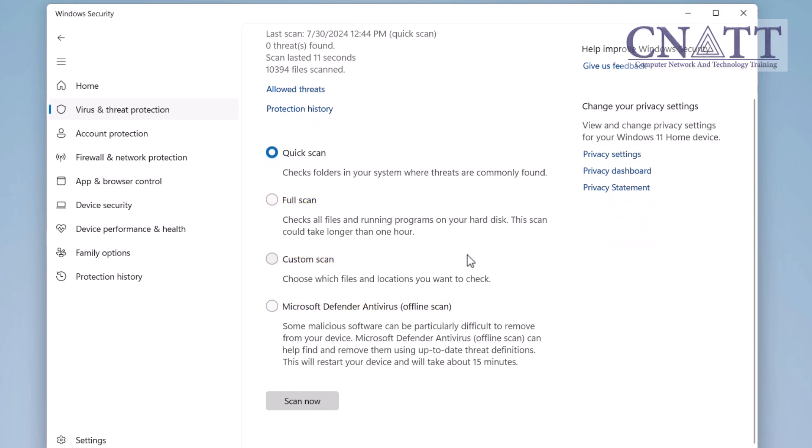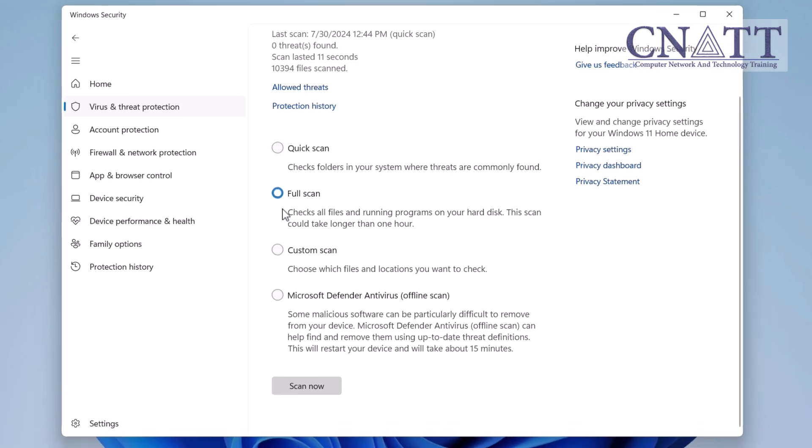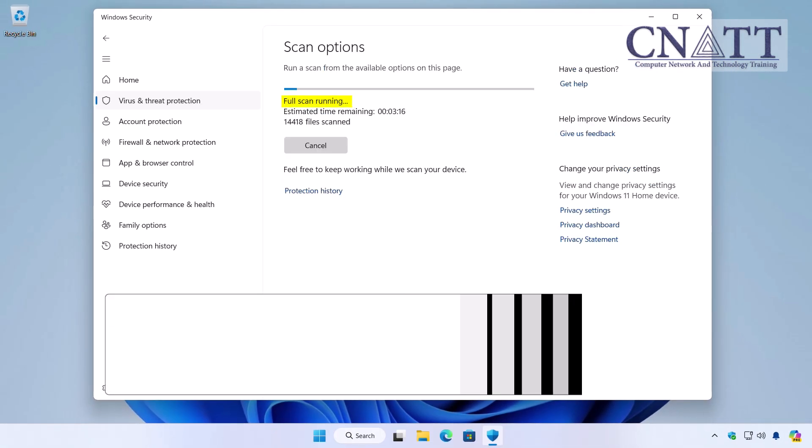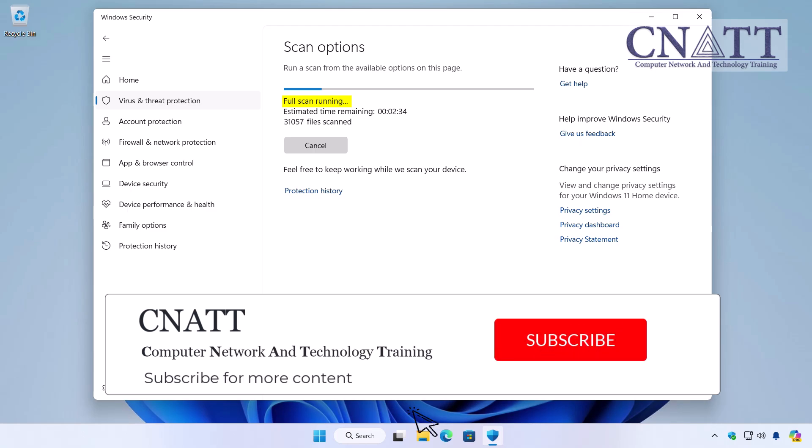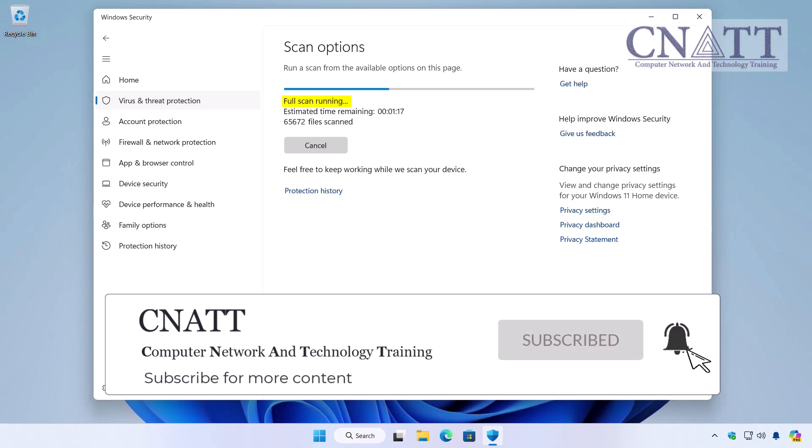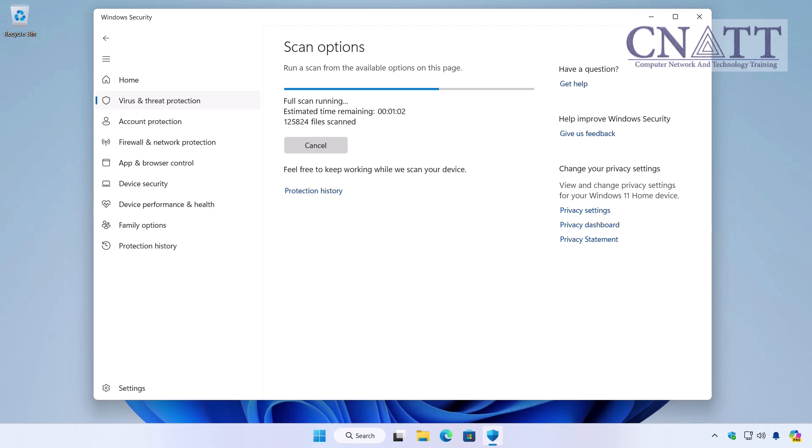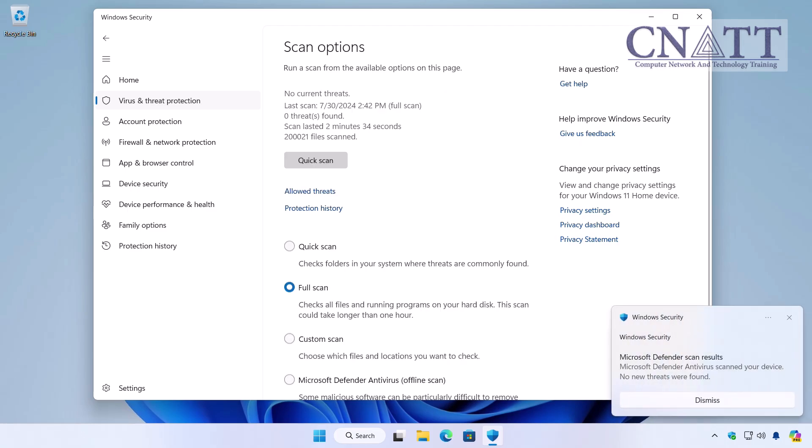After selecting one of the options, click on the Scan Now button. If you choose the Full Scan option, all the files and running programs on your computer's hard disk or SSD will be scanned. This scan could take longer than one hour depending on the amount of data on your computer. Once the scan is complete, Windows Security will display the results. If no threats are found, close the notification and the Windows Security window.